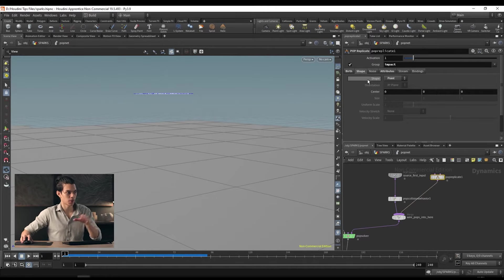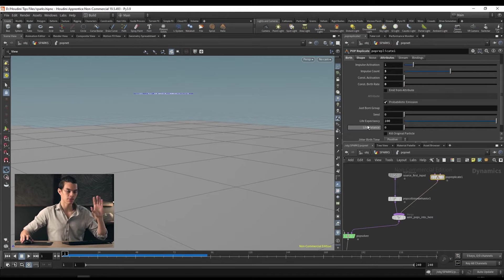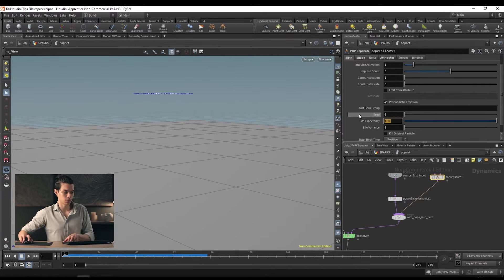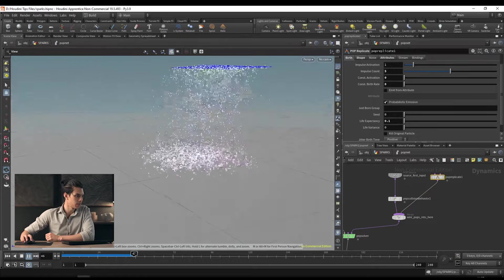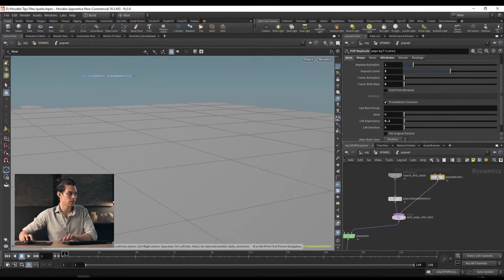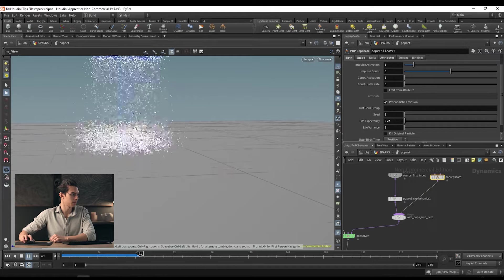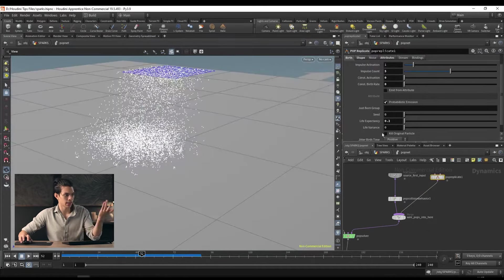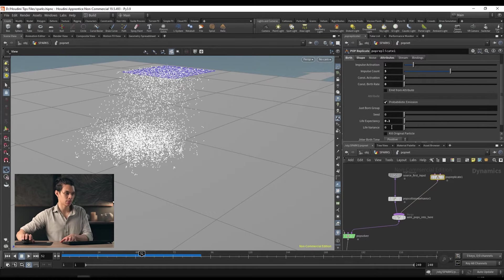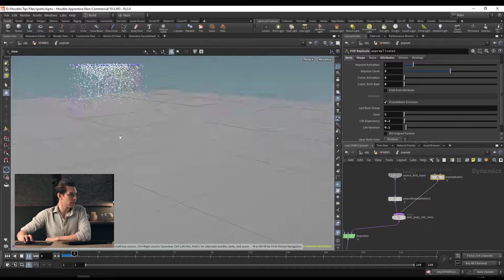Under life expectancy we have 100 — that means 100 seconds, so 2400 frames. We can change this to a tiny value like 0.1. If we play this back now, these points don't live very long once replicated. We can try 0.2, and that looks pretty cool. We can also change the life variance — it'll take your life expectancy of 0.2 seconds and add variation so each point varies slightly. Adding 0.1 to that means some will last longer than others.